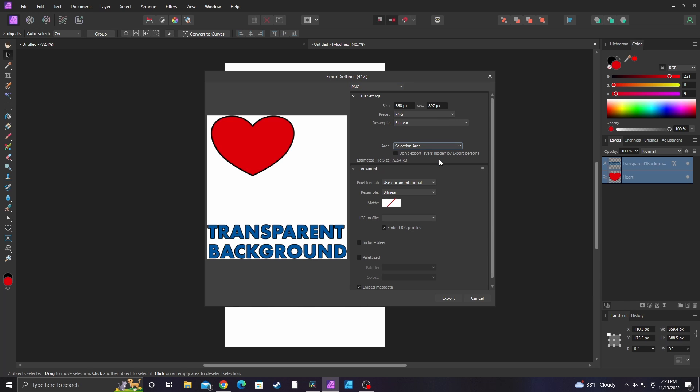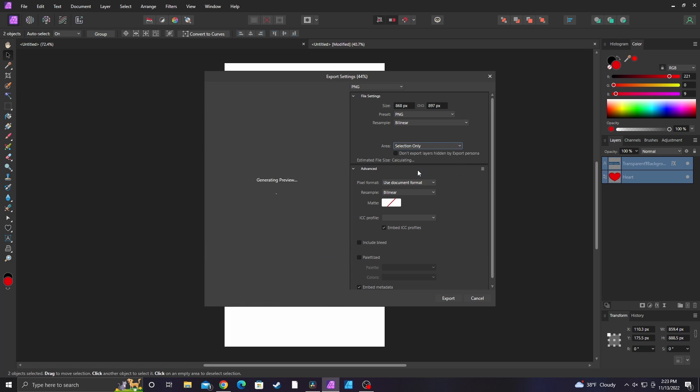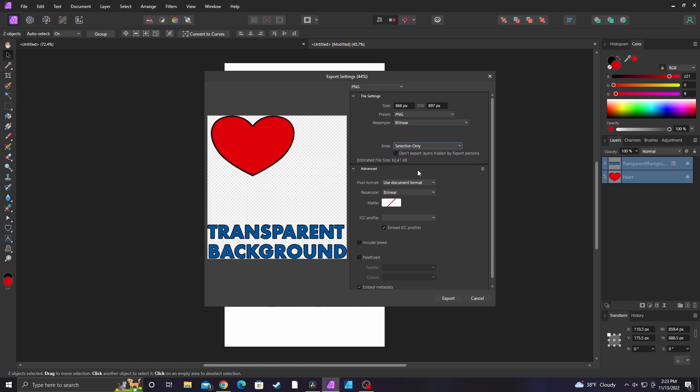When you do select area, it's going to do both layers and export that background that's in between them both. Like before, if you go to select only, it's going to export only the layers that you have selected minus that background.